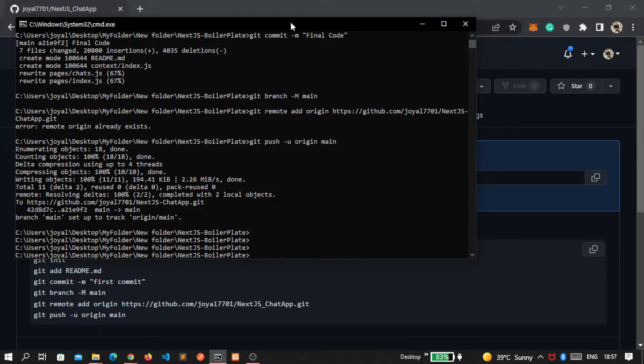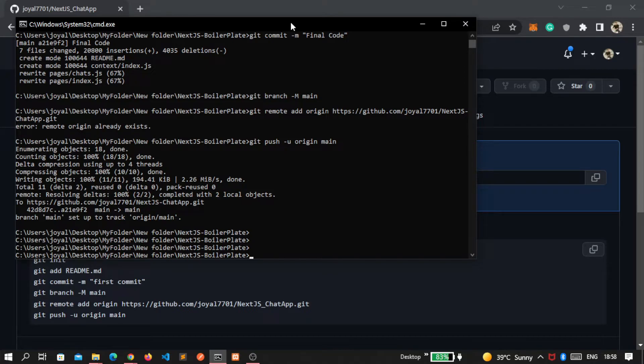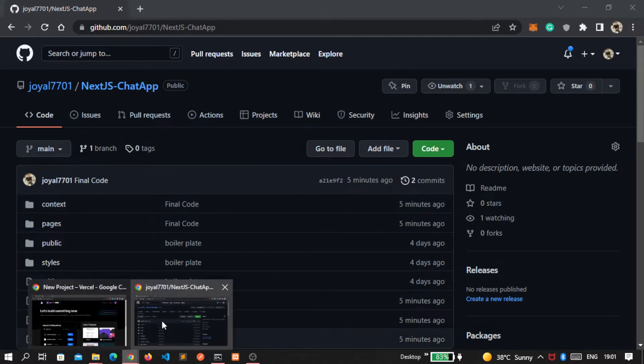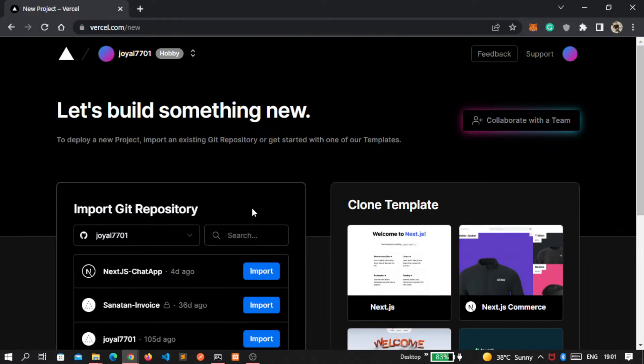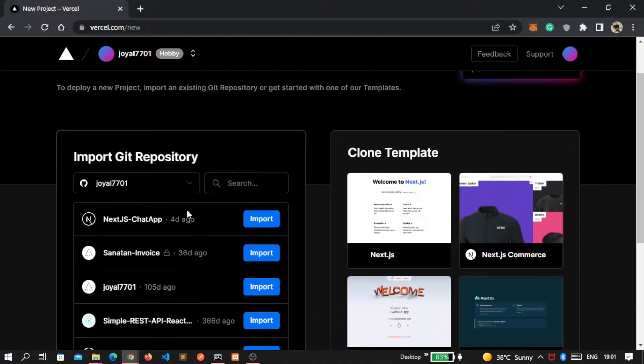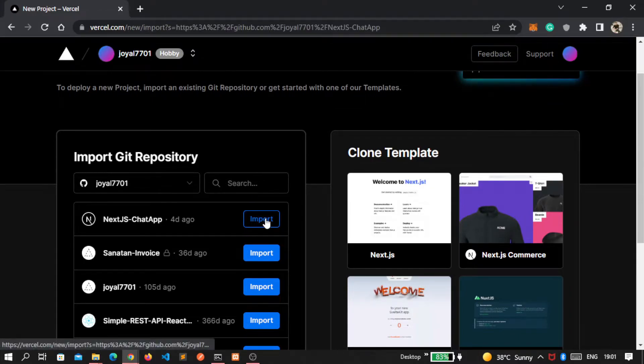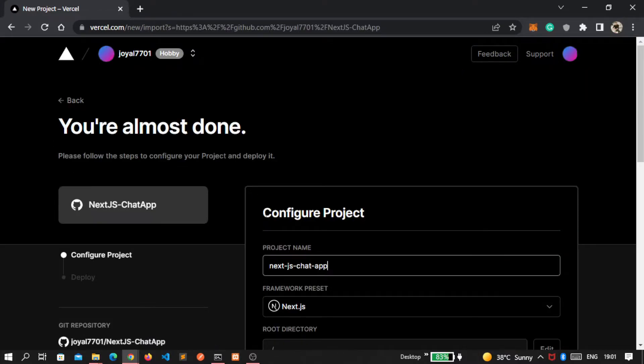Now our code is added successfully on GitHub. So now refresh your GitHub repository page. Yes, our code is added. Now let's go inside Vercel. Here you can see my repository, so I import this.